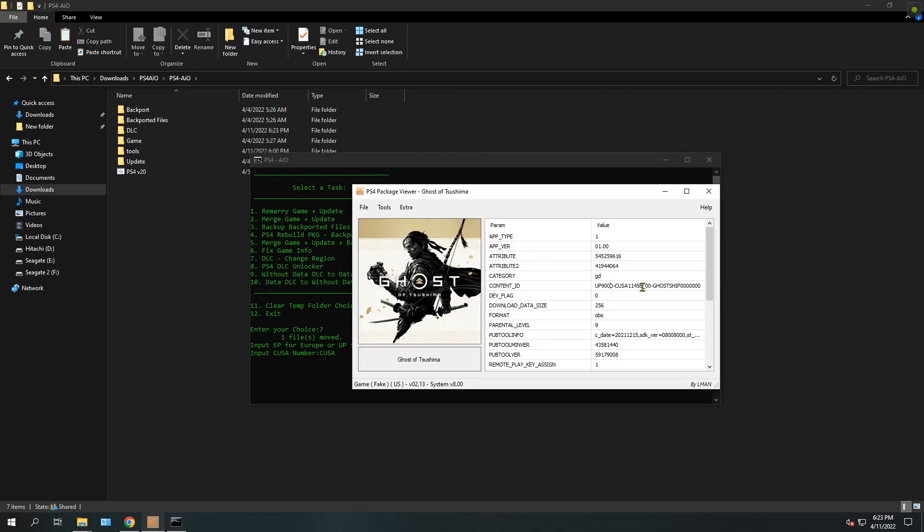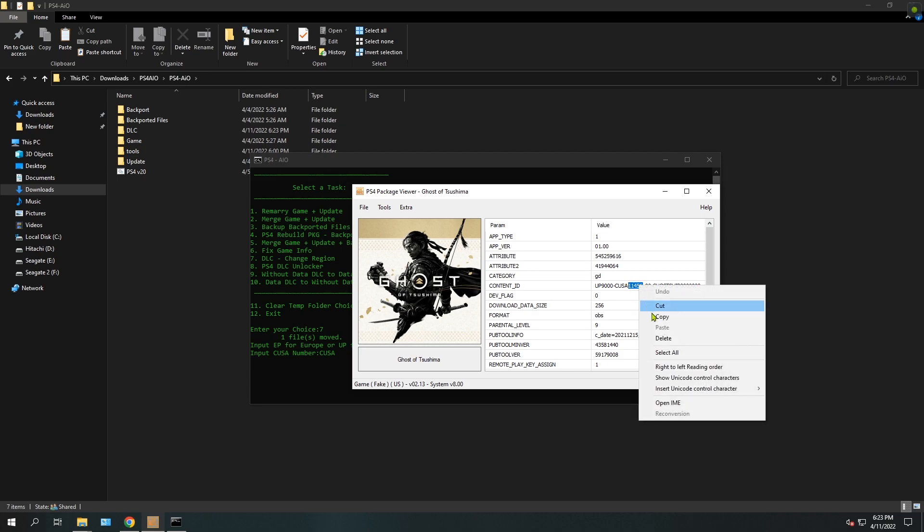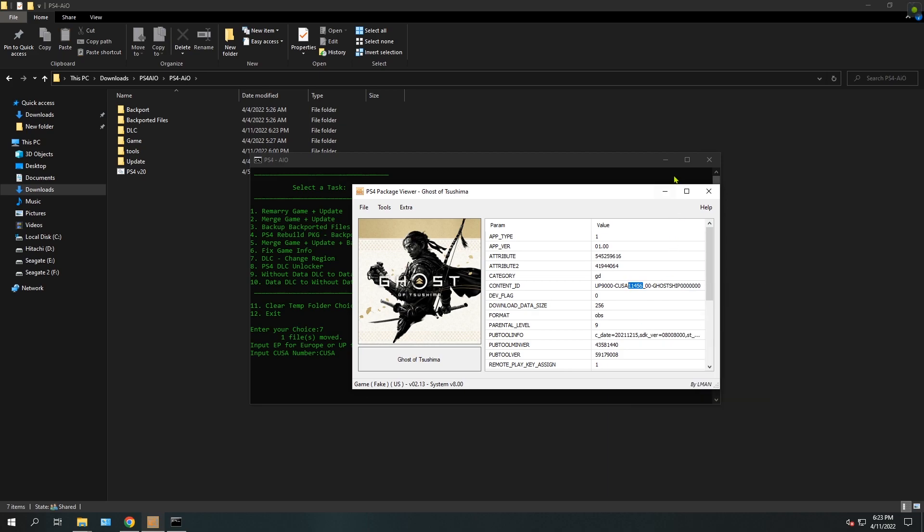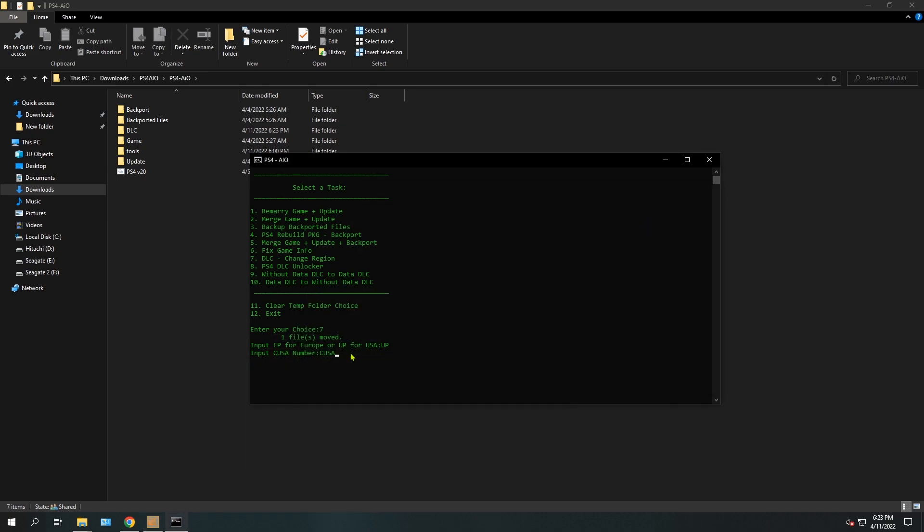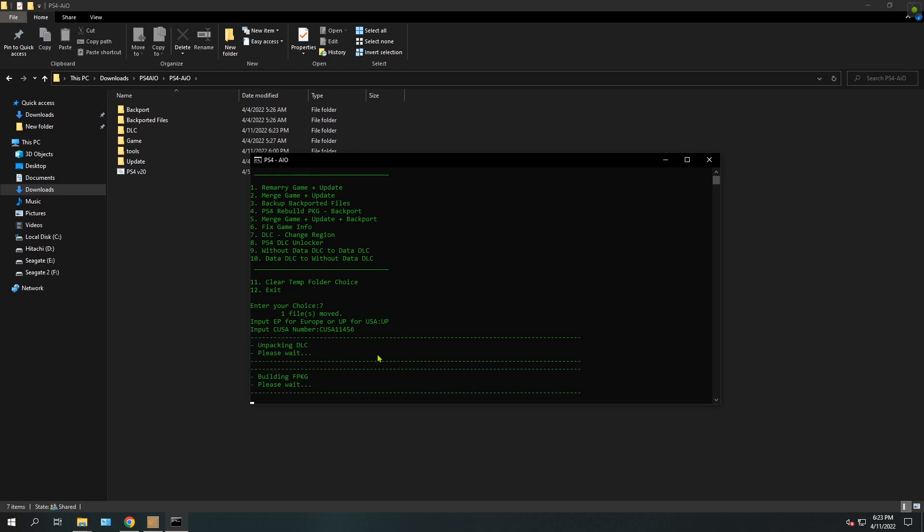So just copy it and we're going to paste it here - Ctrl+V - and hit enter.